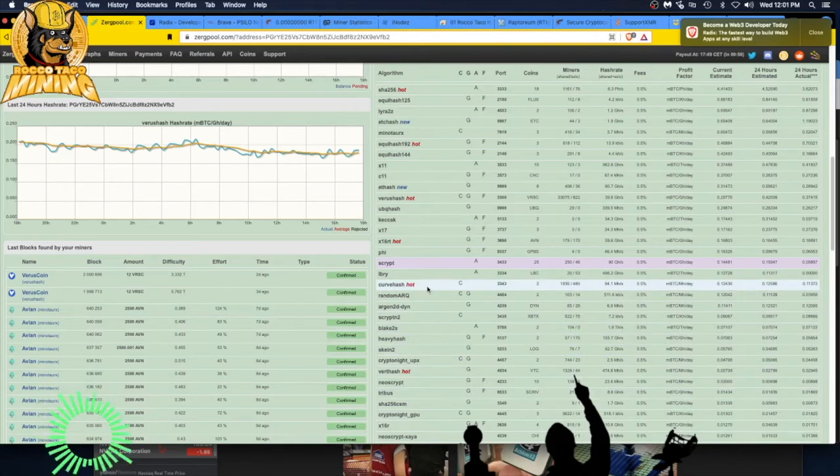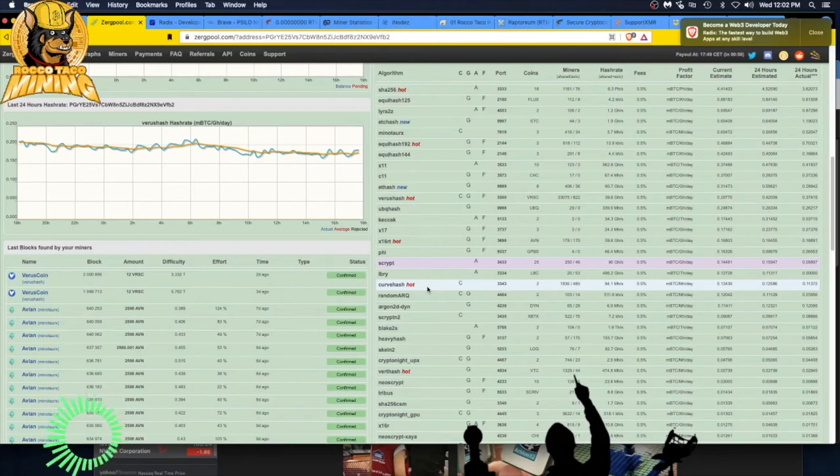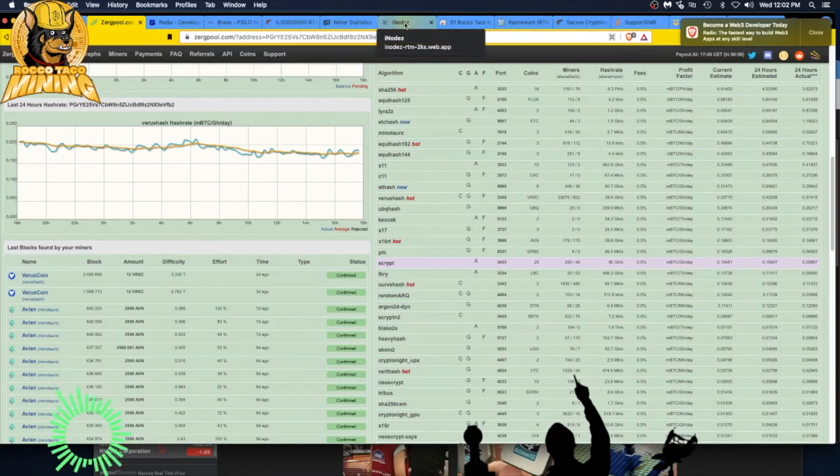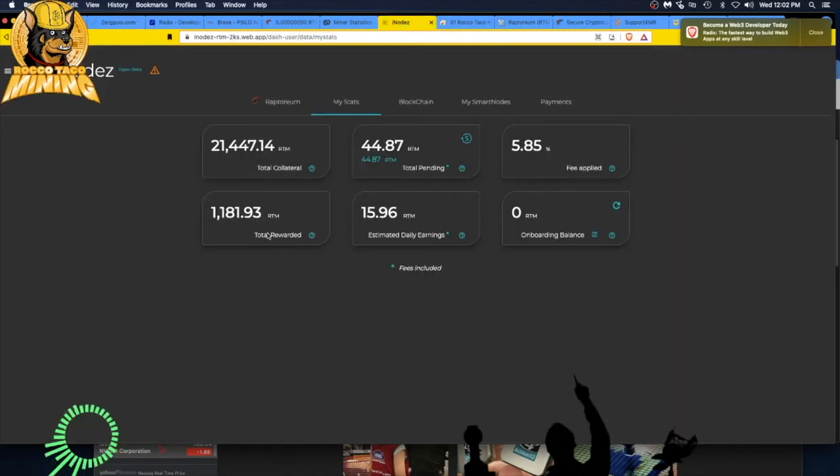Once I built my bag of coins up. And that's the goal with Raptorium, because with Raptorium, you know, you've seen in my other videos, I mine it and I've been putting it into these Inode Z smart nodes.